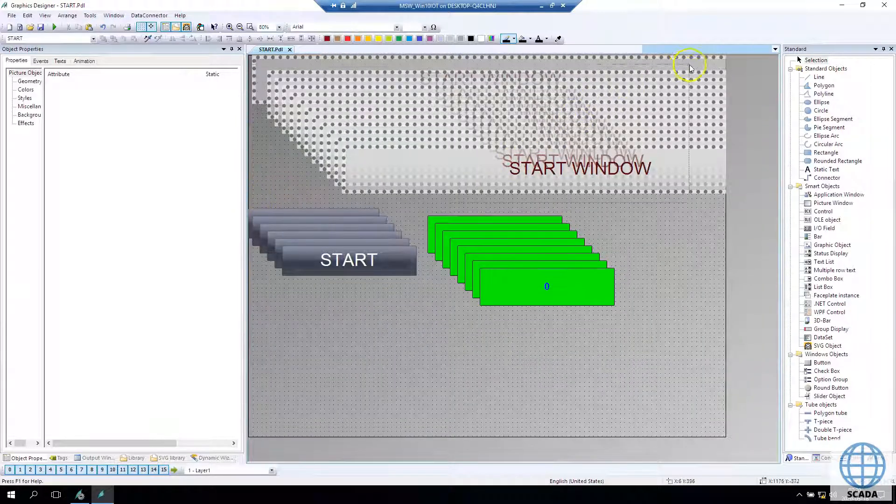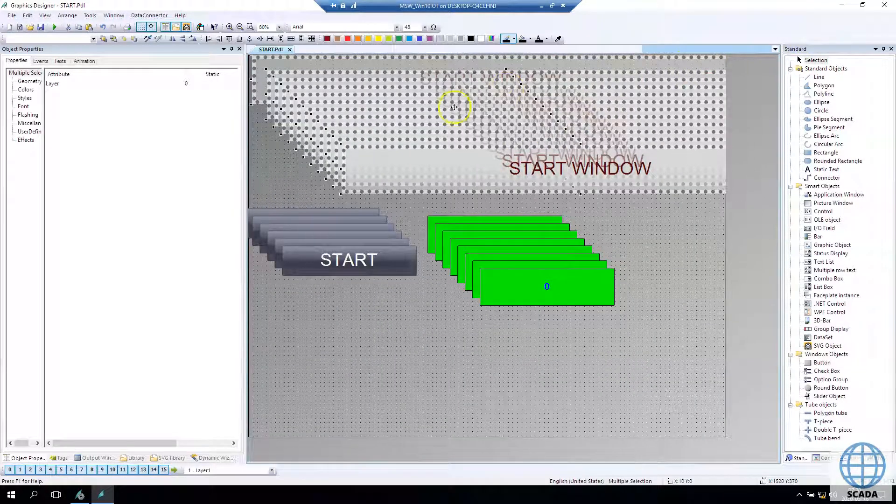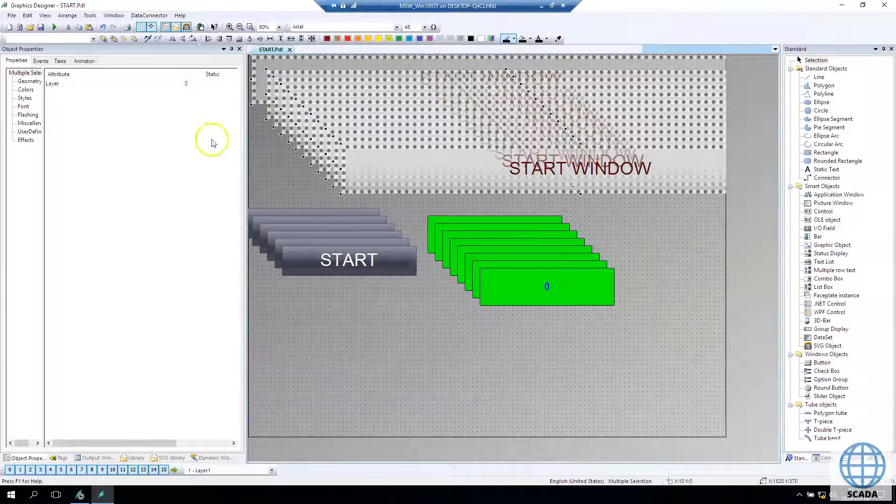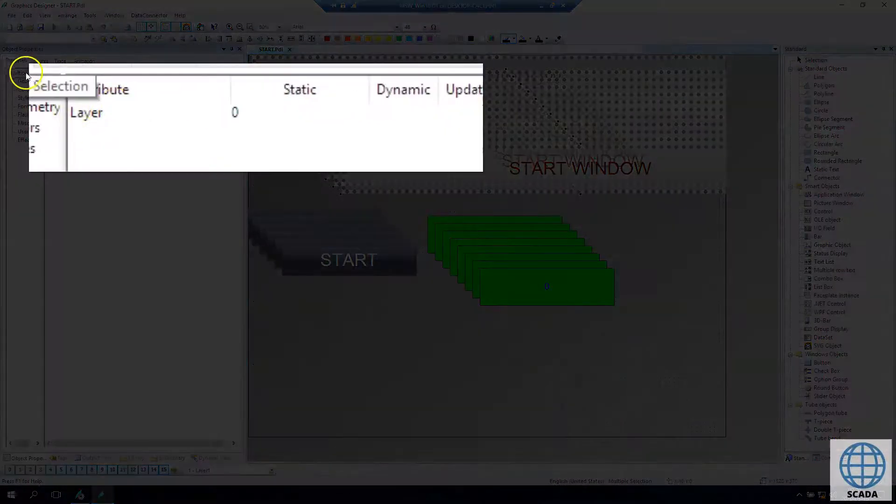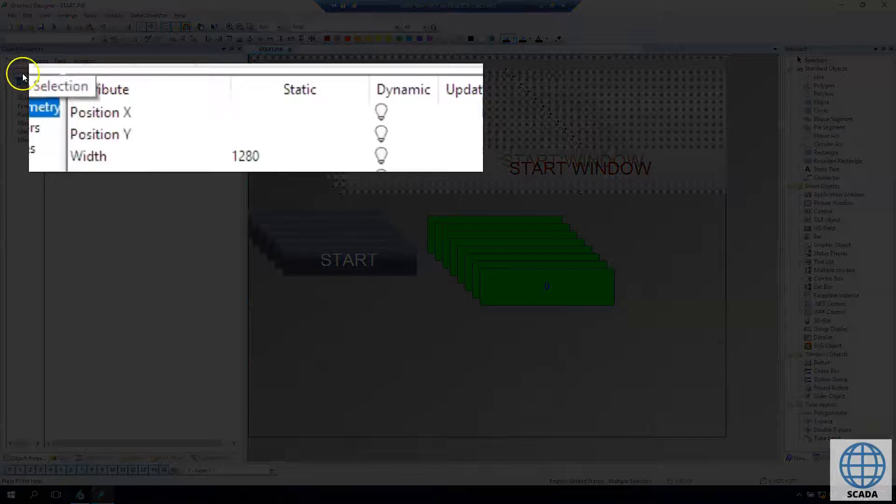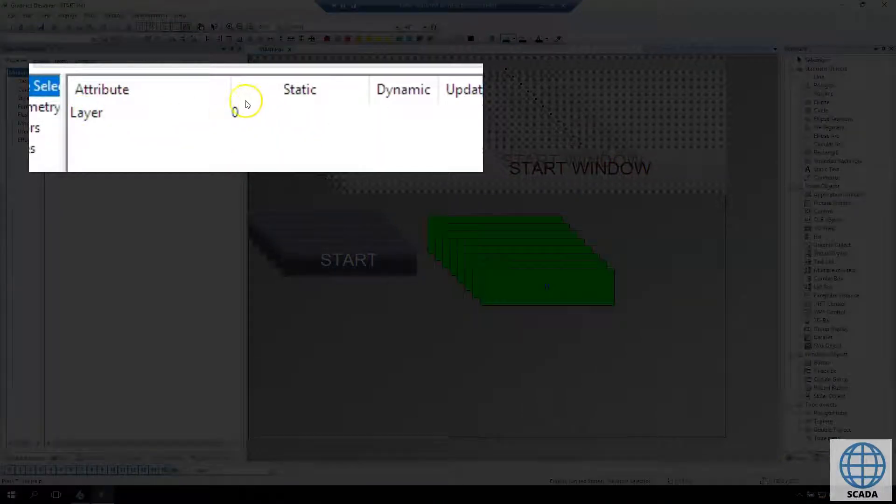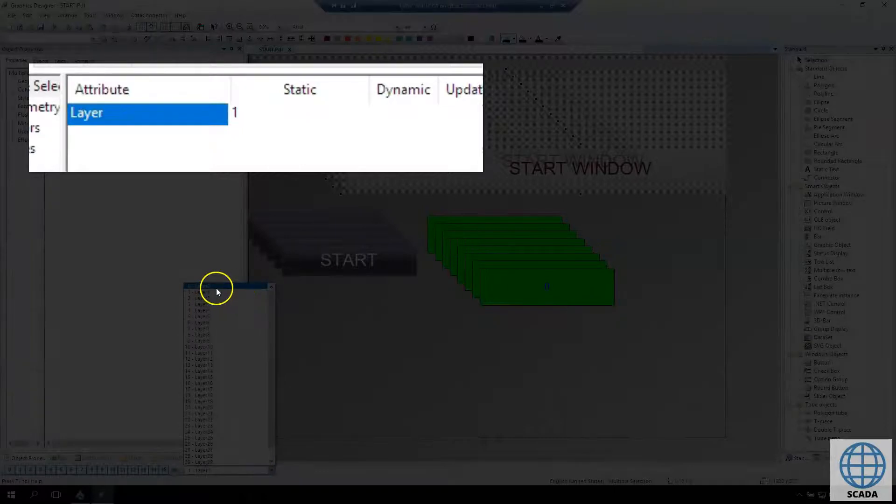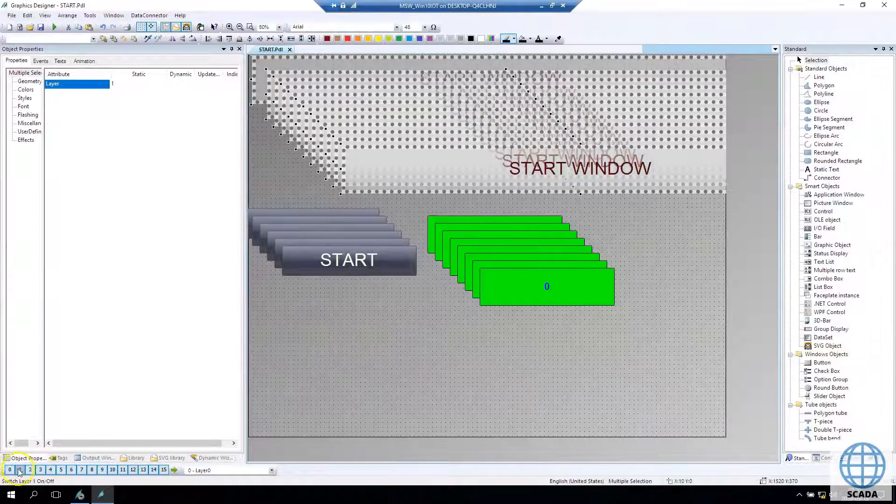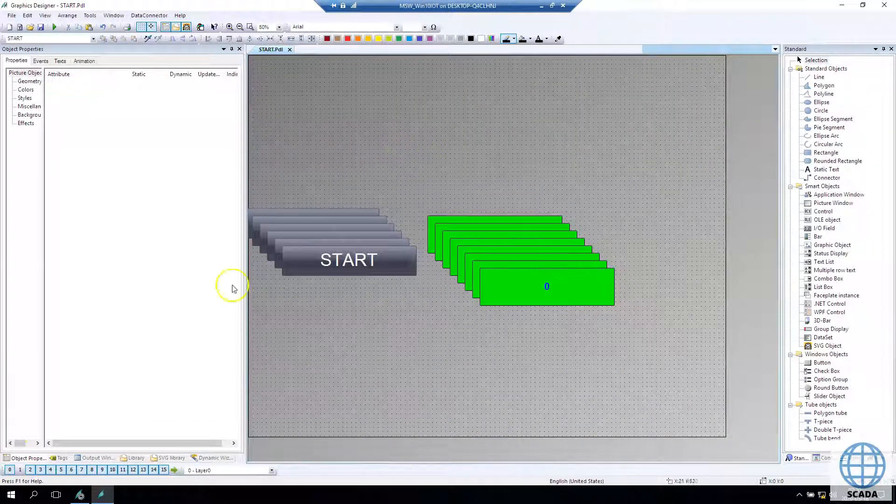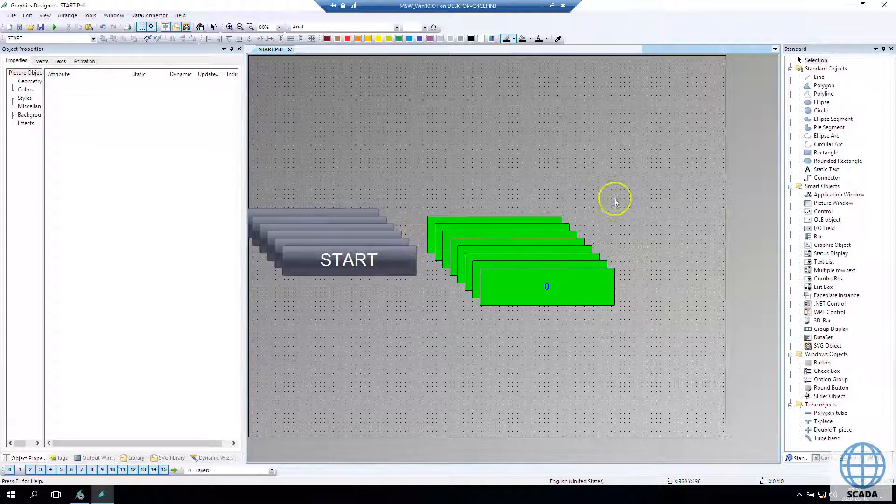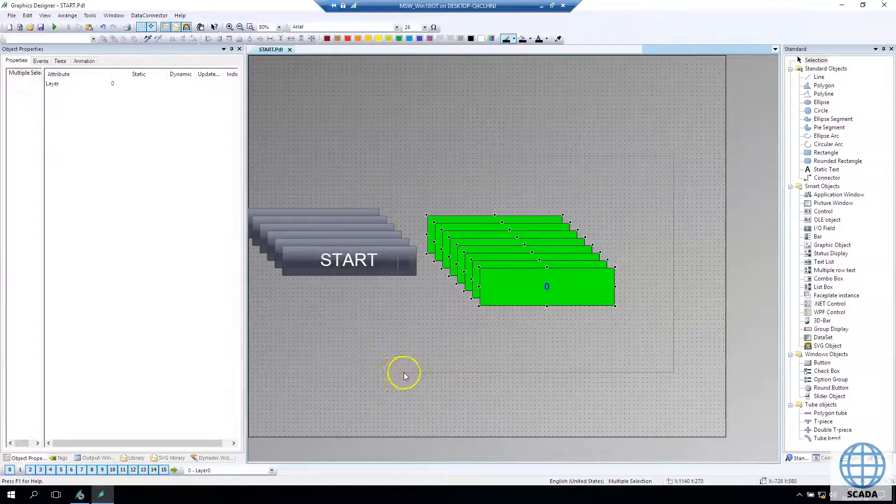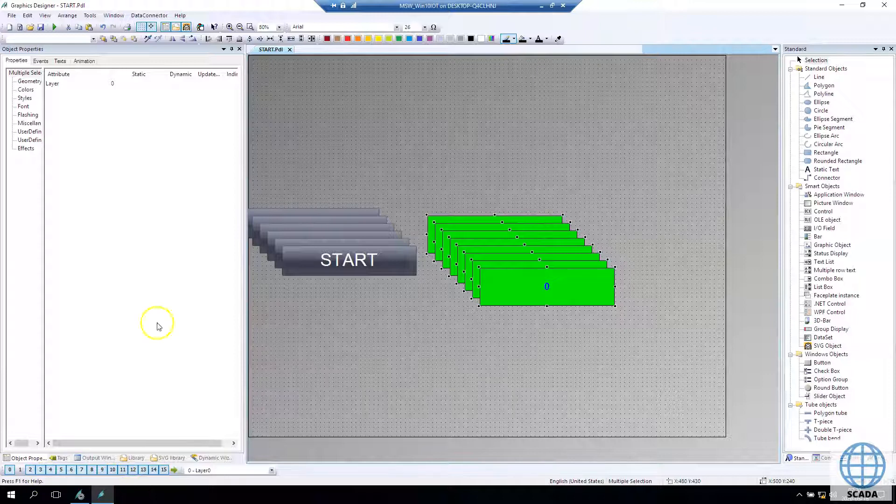If you click on the elements, you have the attribute inside properties. You have the layer. As you see, I selected many elements, not only one.